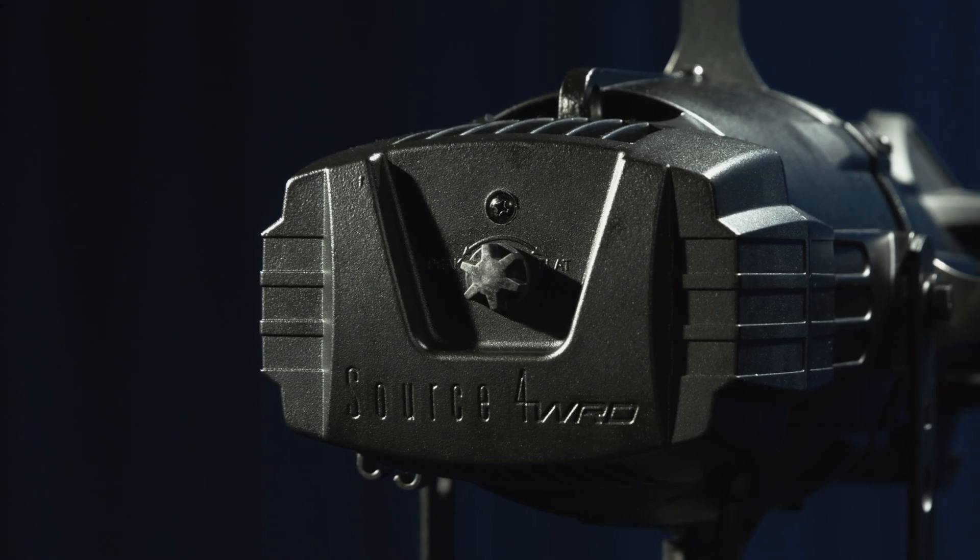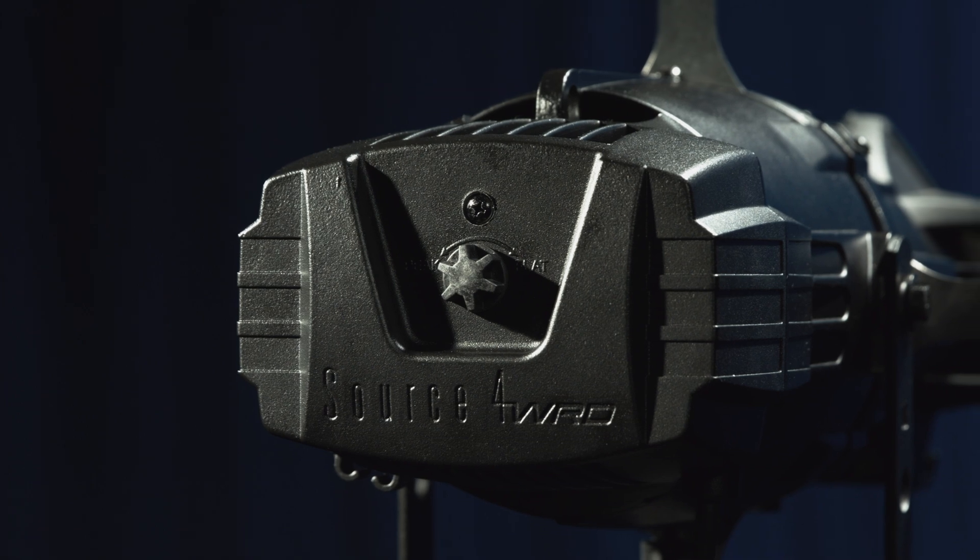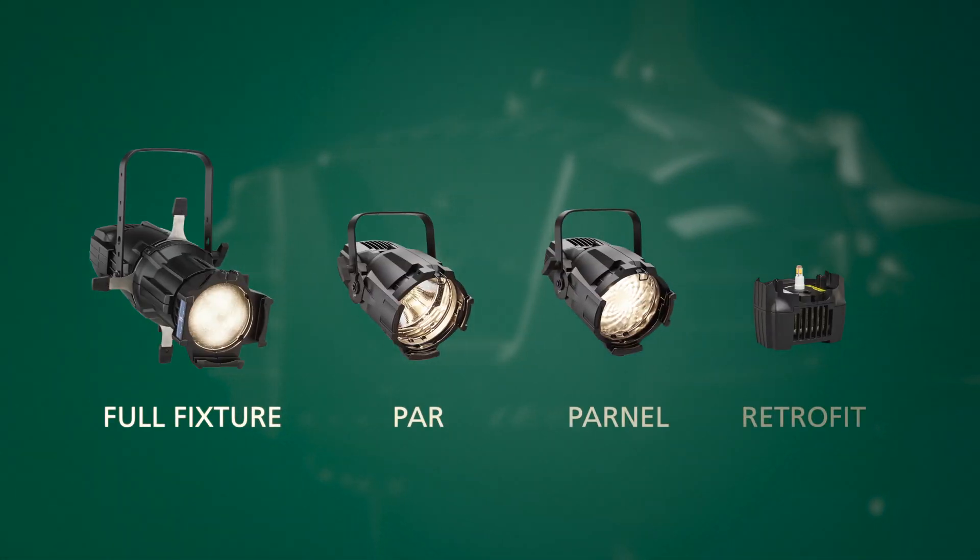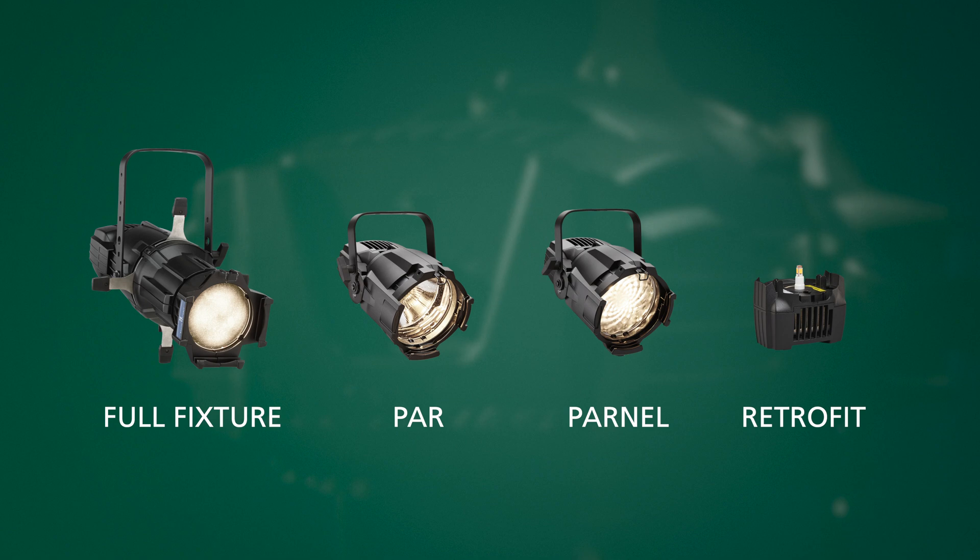That is where Source Forward comes in. We now have four great options, all with incredible output for a white light fixture.